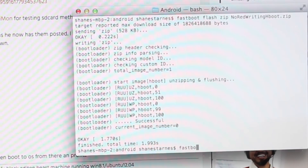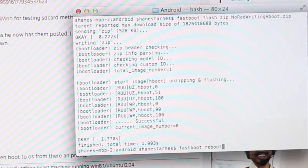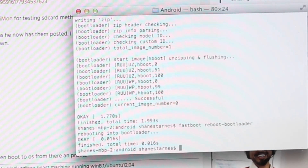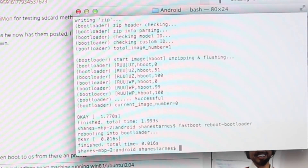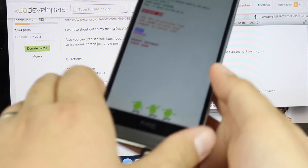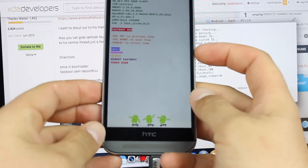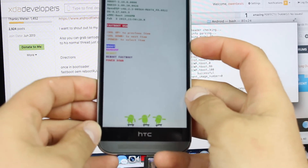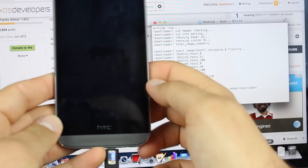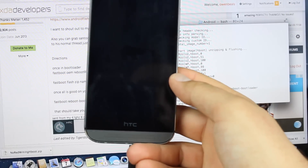From there, run fastboot reboot bootloader. That should go ahead and reboot your device to bootloader mode. Then scroll down to Reboot, select Power, and that red text should be gone.